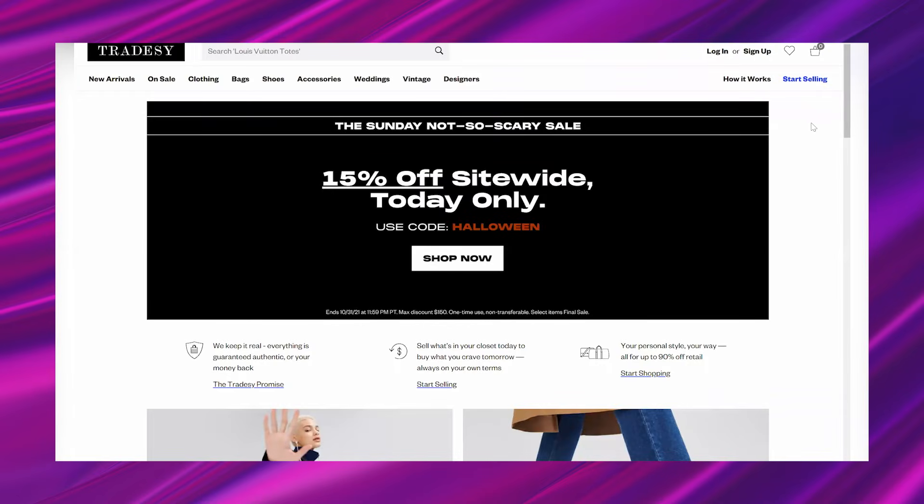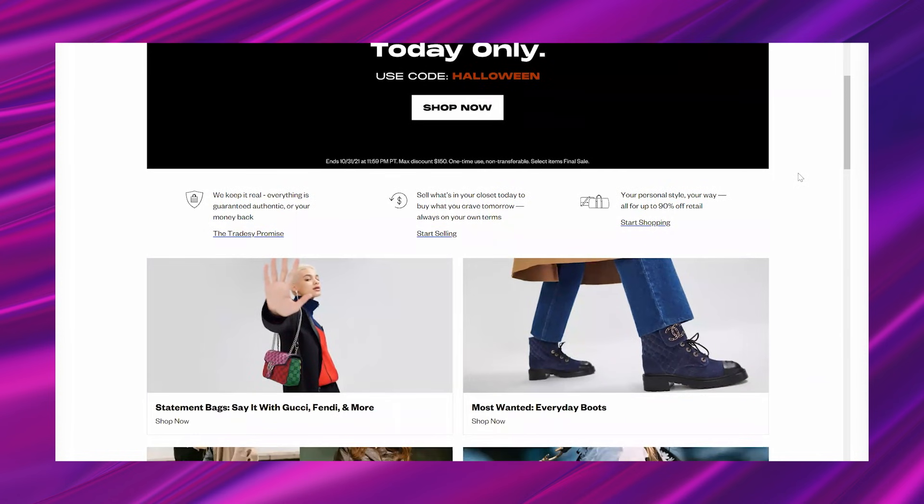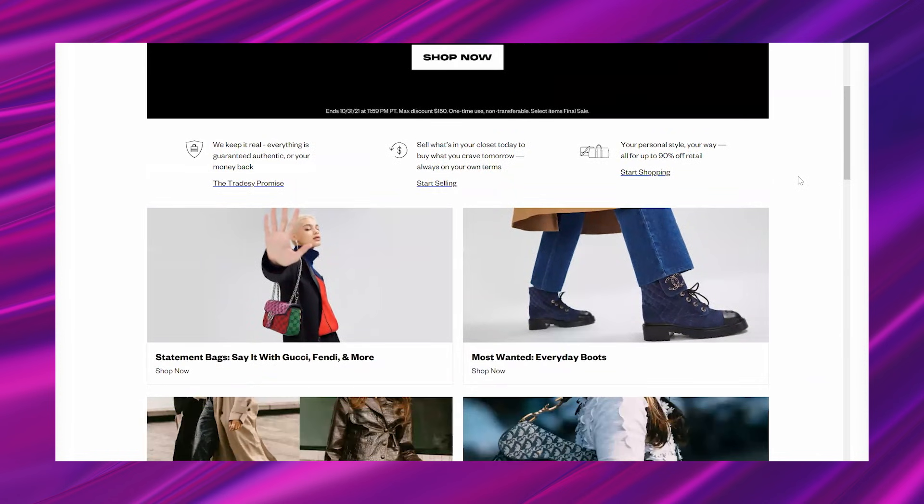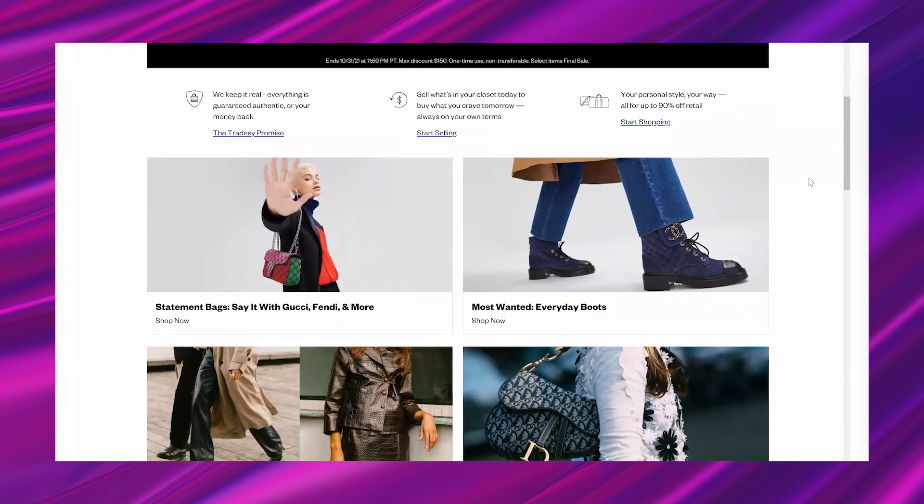So once you take care of that, we are ready to jump in. I am excited about today's hot lead because this lead is from a company called Tradesy and what this company does is it's an online consignment company and they deal in high fashion goods. So let's say you have a Louis Vuitton purse that you've loved and you want to give it a new home.